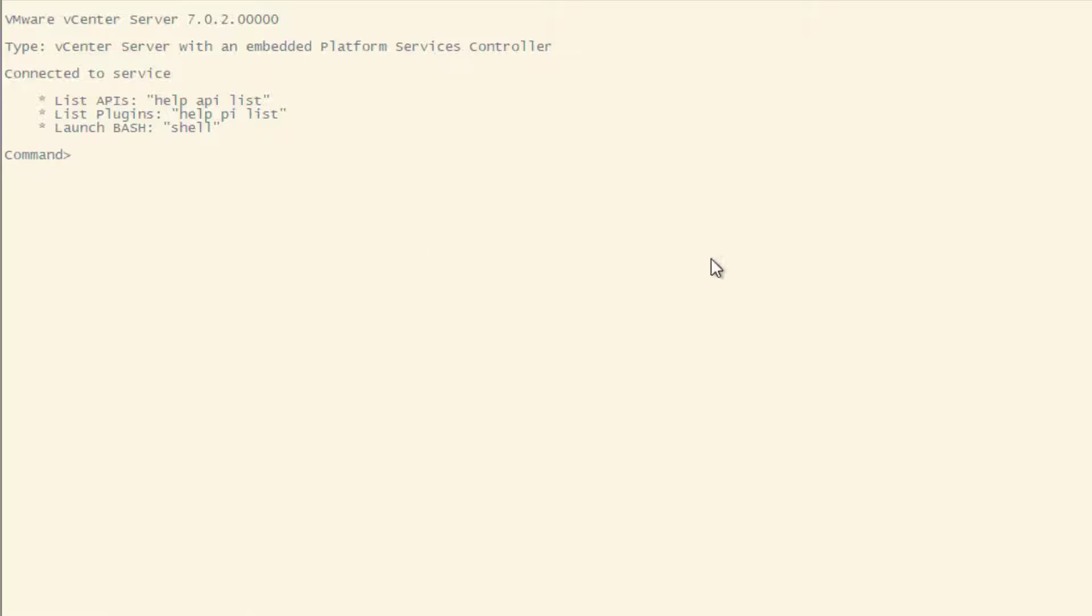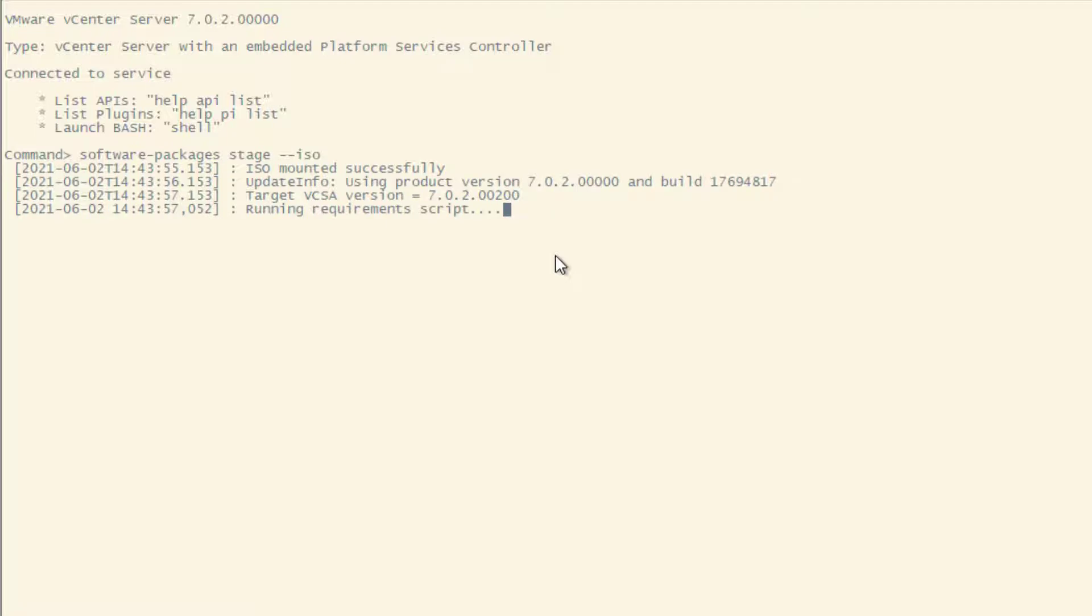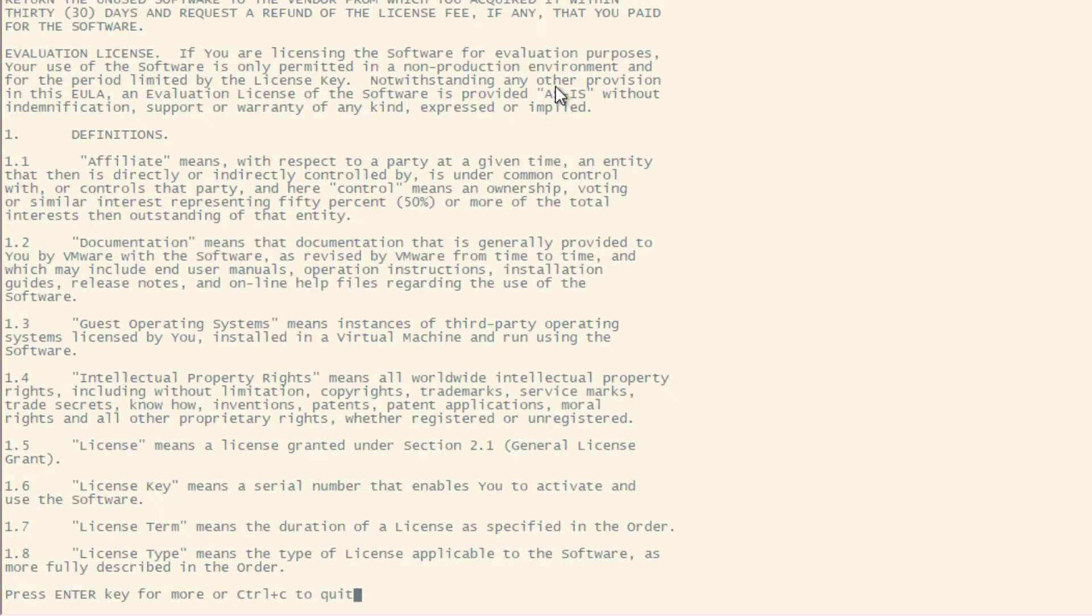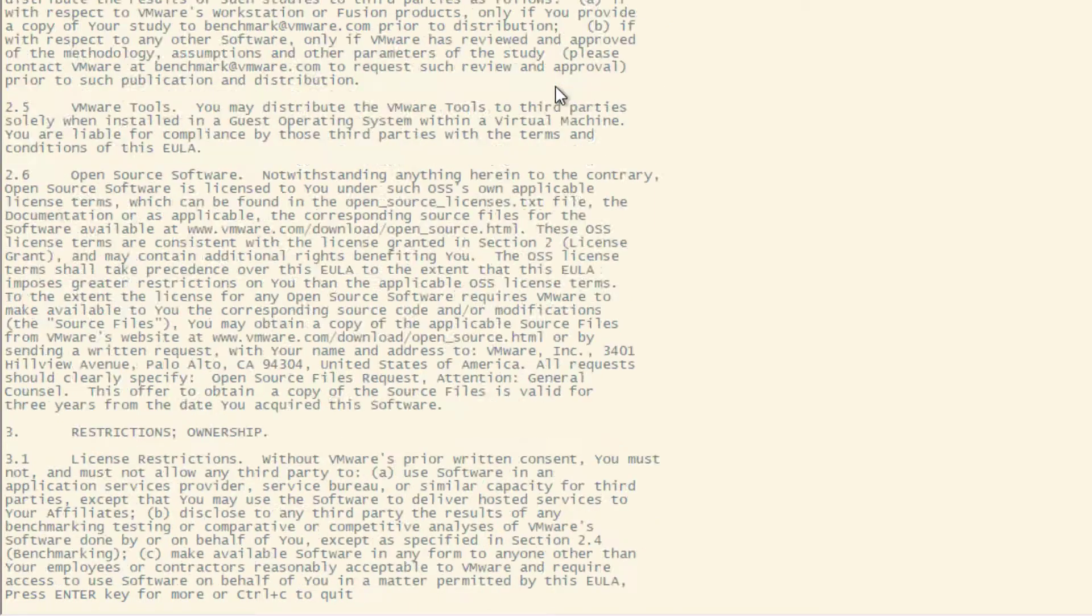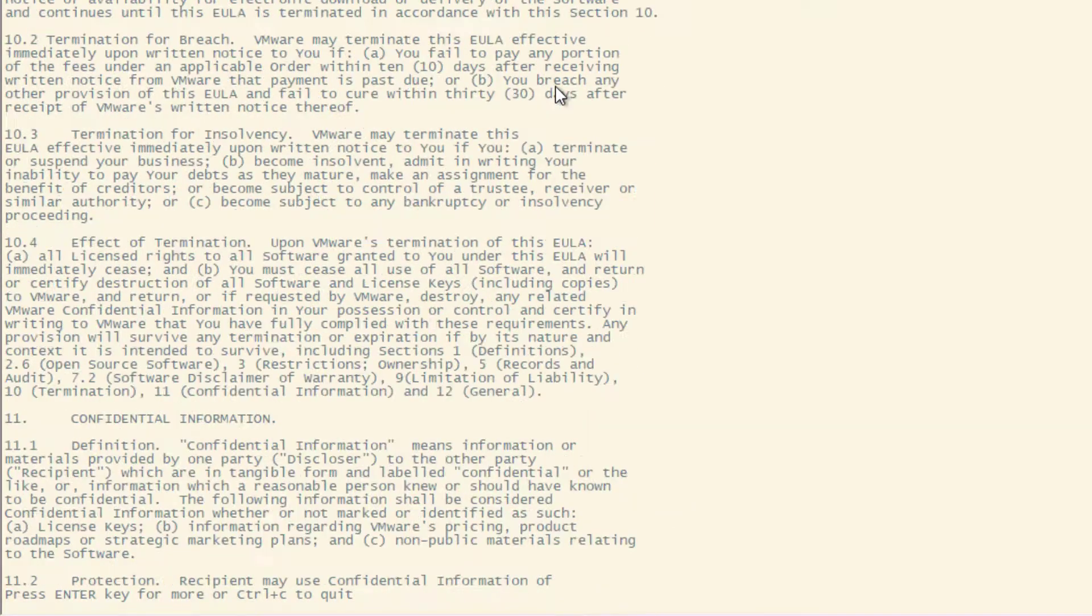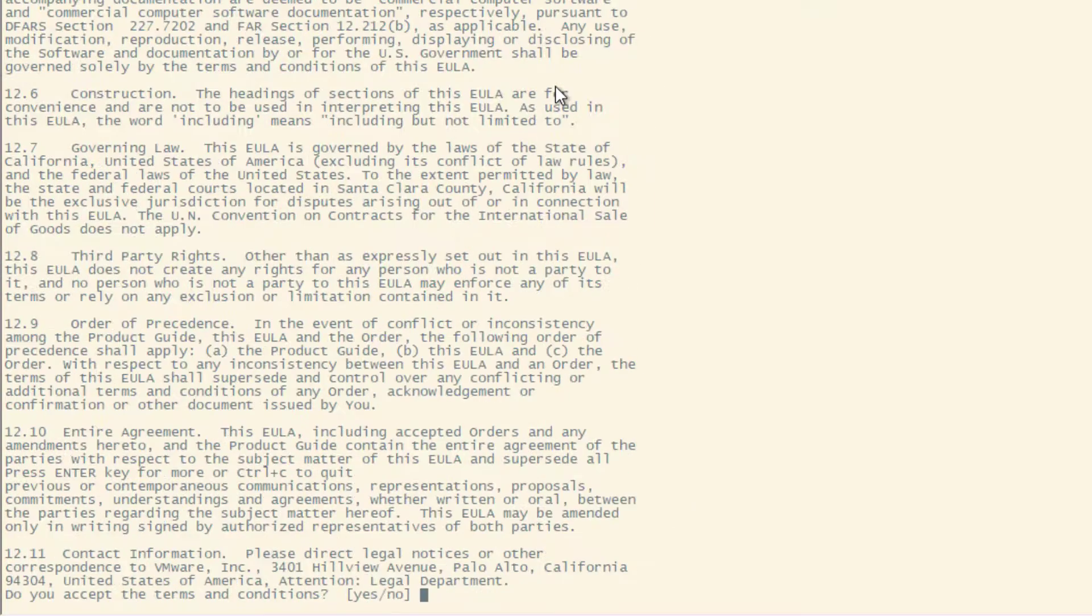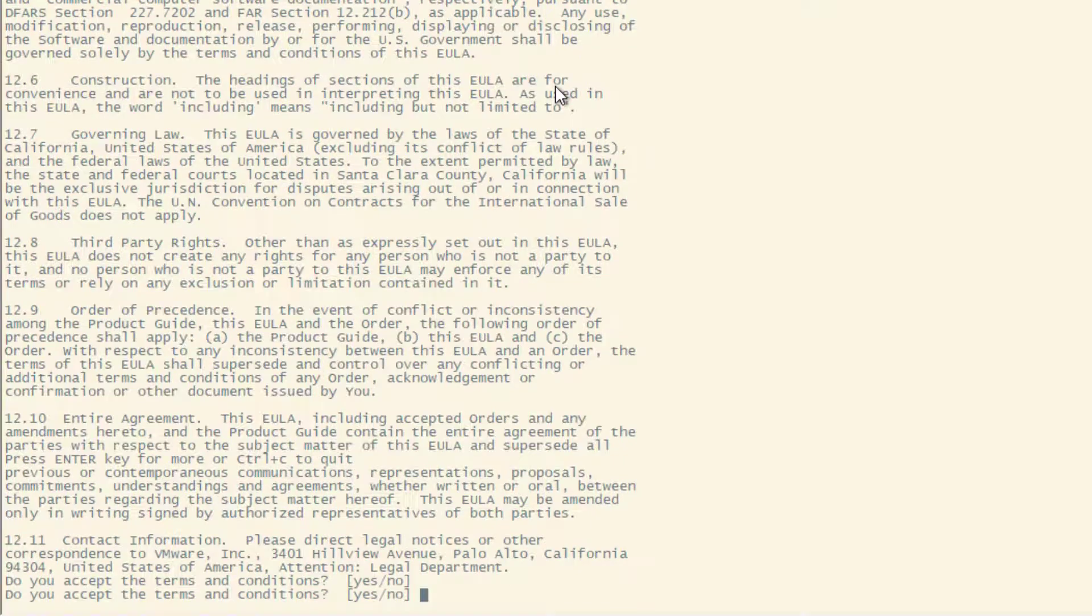Okay folks, let's stage our ISO by typing this command: software-package stage --iso. You'll see it will mount the ISO and it will stage our upgrade. And now we need to press Enter a few times to go through the license agreement and type yes at the end of it.